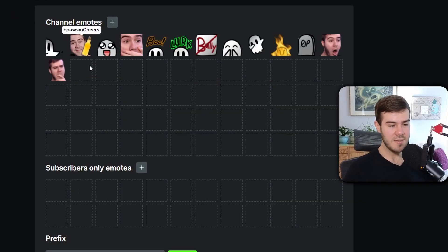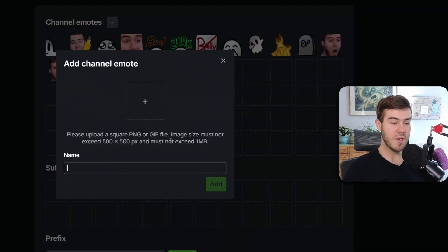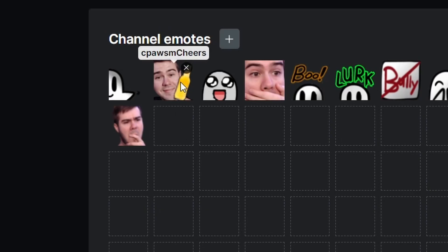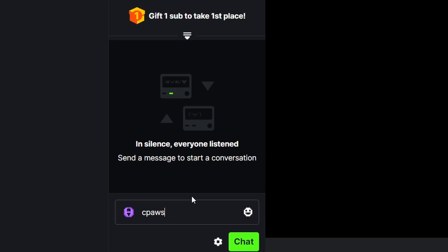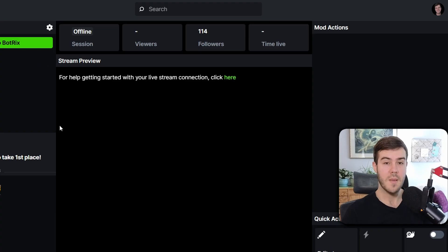You can add that and then name it. When you put that name, this will be what triggers it in your chat. Anytime I type 'cpawsmCheers' in my chat, this image will pop up. I'll type cpawsmCheers - capitalization is important - and it automatically changes to the emote, which is dope. I hit send and it sends the emote.